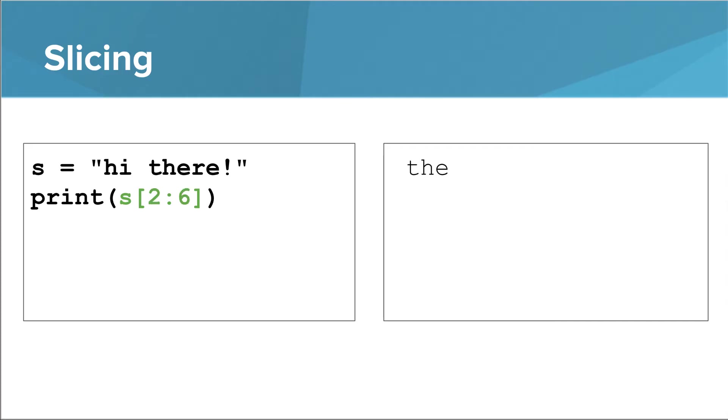Here's another example. We start at index 2, the space, and stop just shy of index 6, the r.